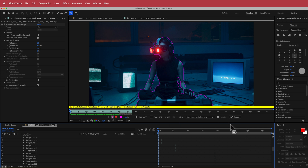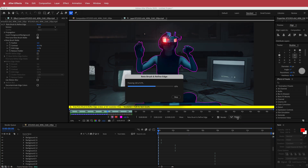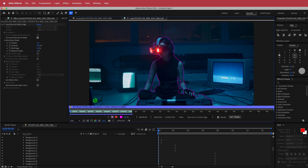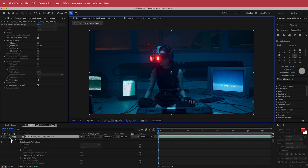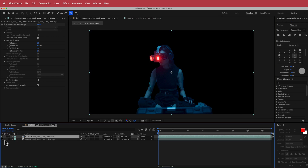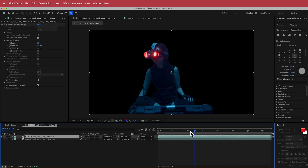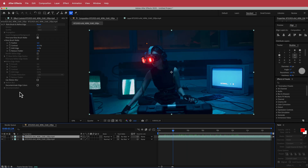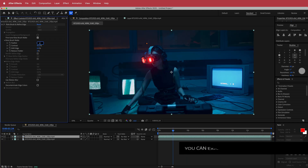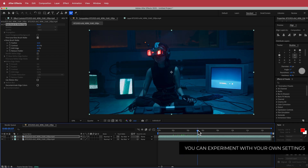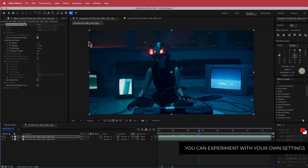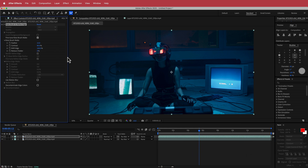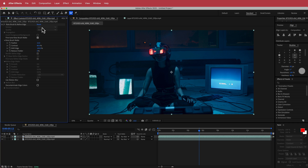Once you're happy with that, hit freeze and let the Rotobrush do its job. Once that's done, go back to the original composition and if you take off the background you can see your Rotobrush selection. I'm going to increase the feather to about 15 — you can play around with those settings to make edges a little softer. I'm also going to pull the shift edge up to 100%. Now we can move on to the next thing.